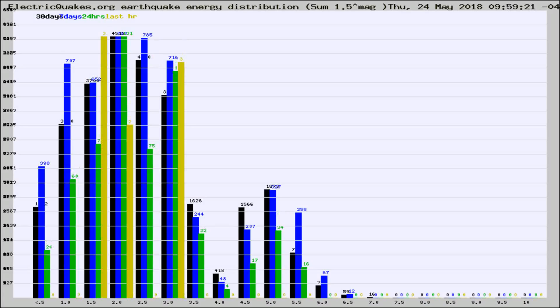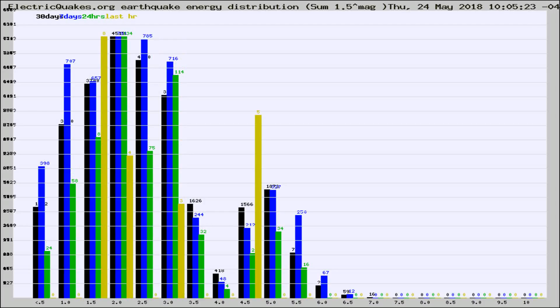Different colored columns are for 30 days, 7 days, 24 hours, and the last hour.